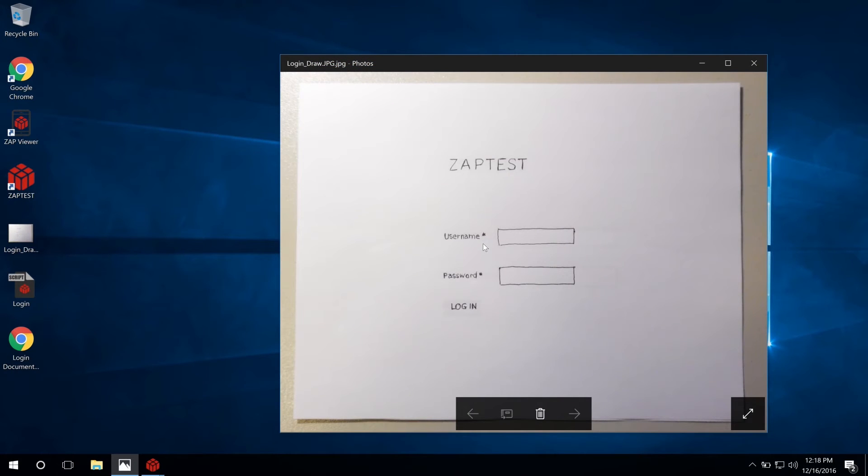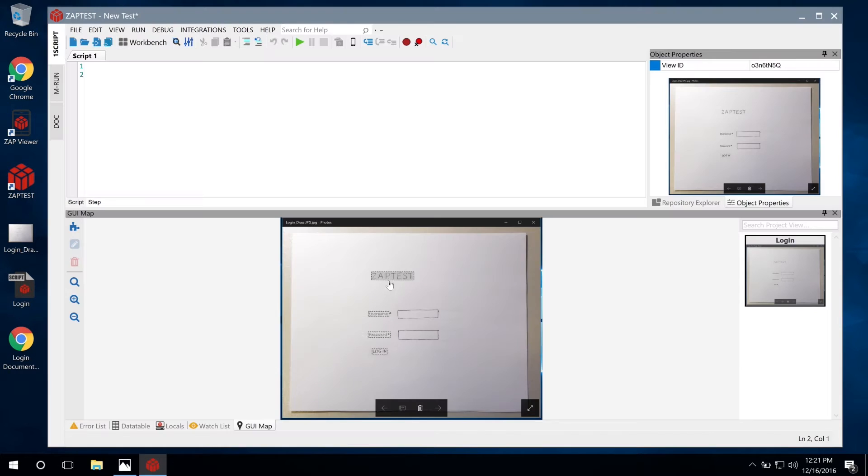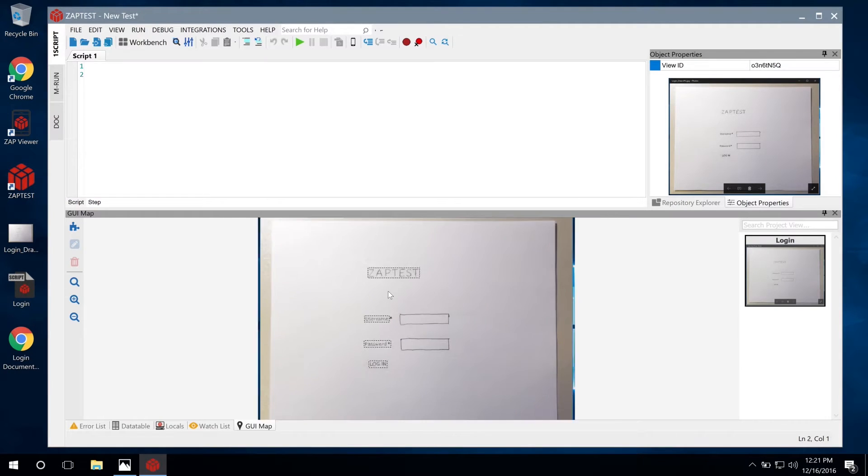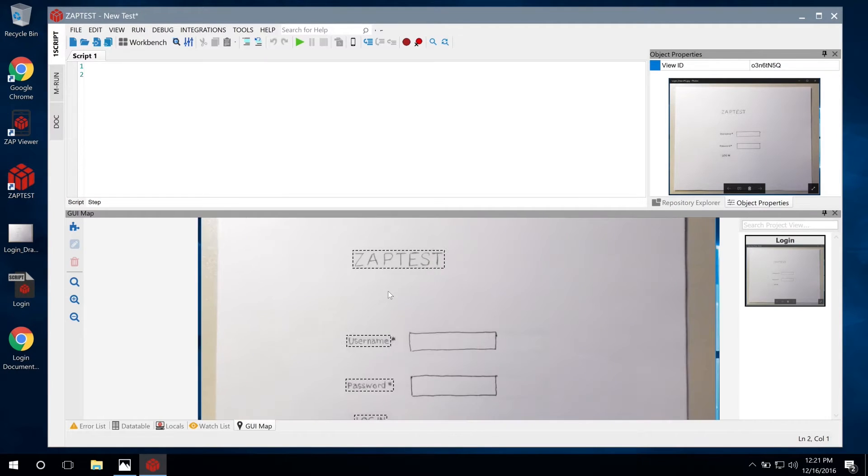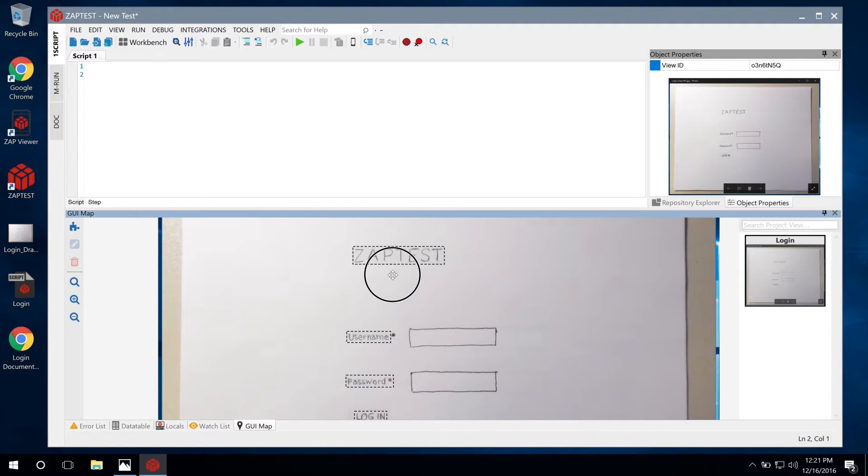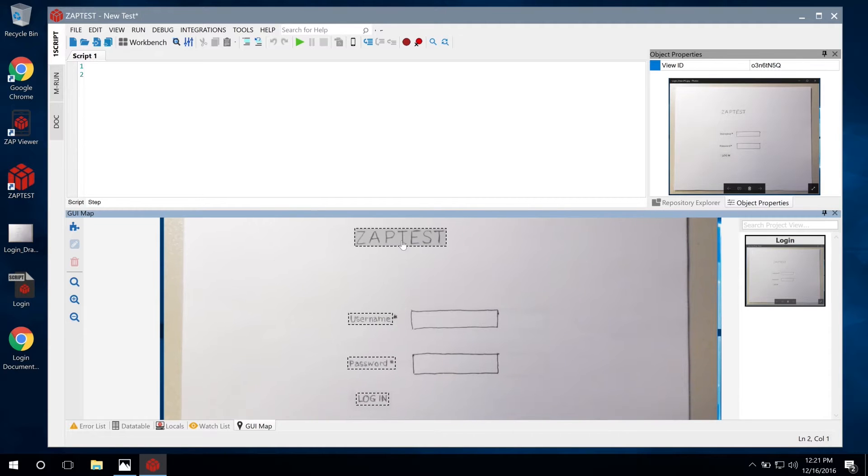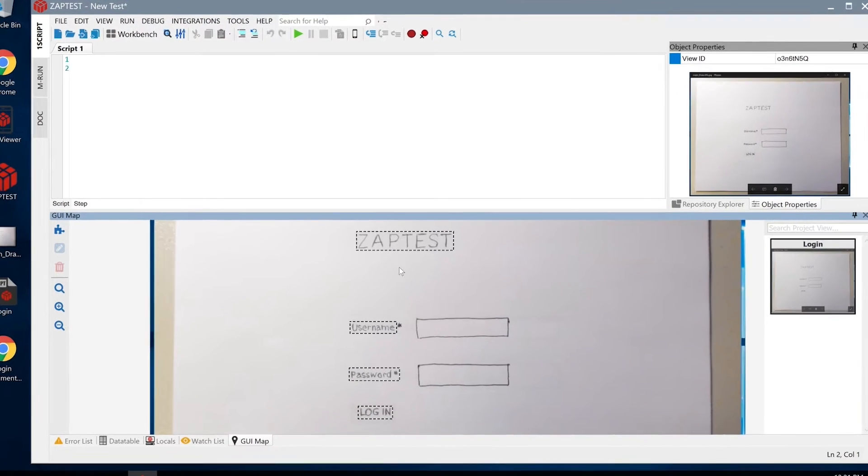We'll take a hand-drawn mock-up of an application's login page and import it into Zaptest. The text in the mock-up image is automatically detected and objects are created.